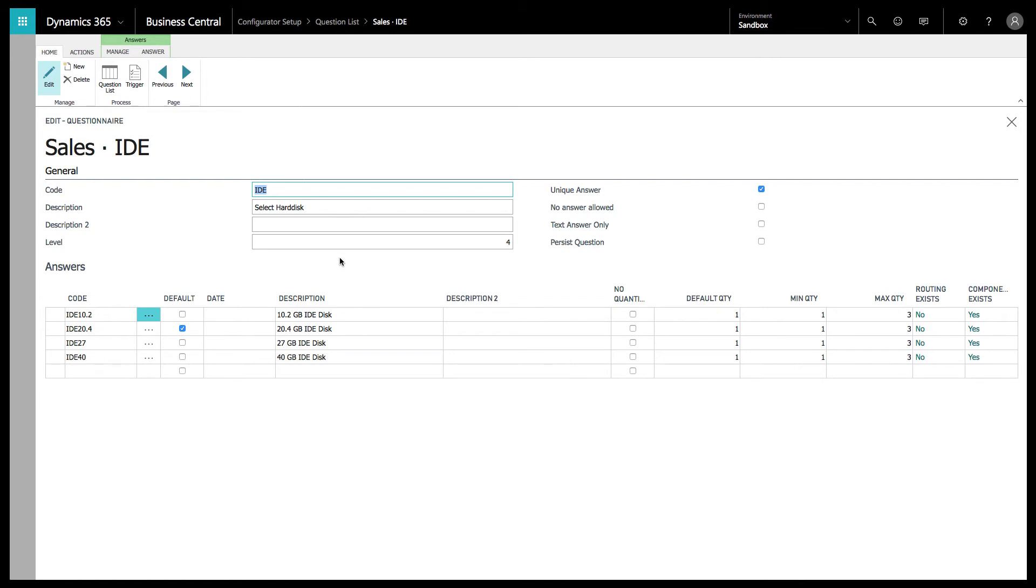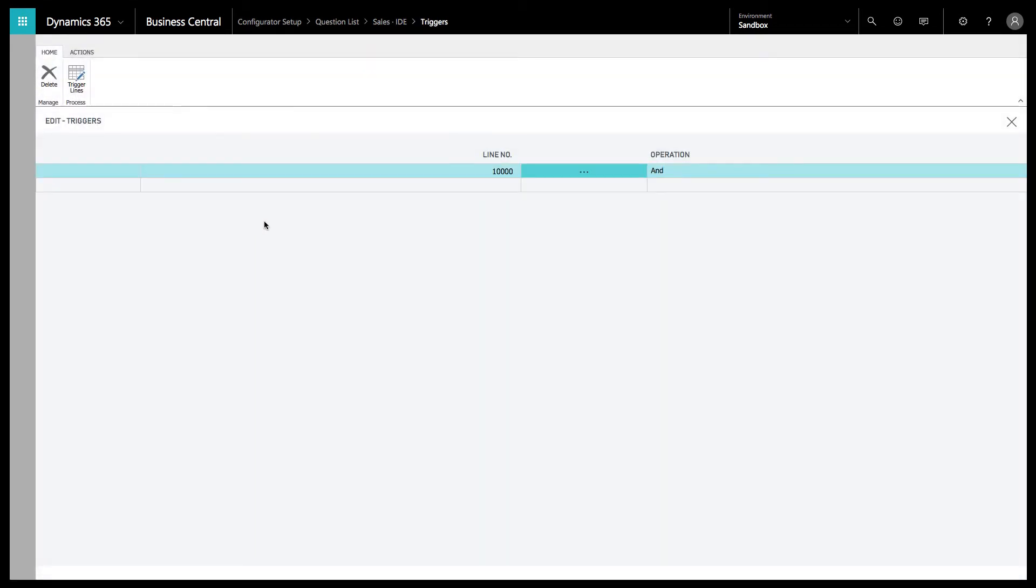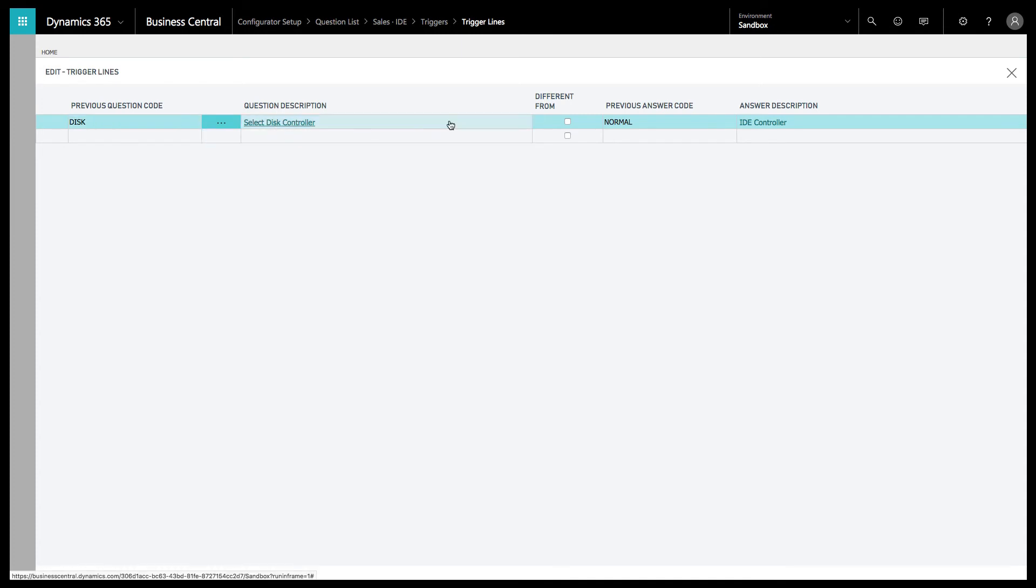Let's go into the trigger itself. You can have the trigger here on the question, which is where we are right now. You can see that there is a line number 1000. We're going to go into that trigger line that says, if the previous question disk is selected, this controller, and you choose IDE, this question will appear.